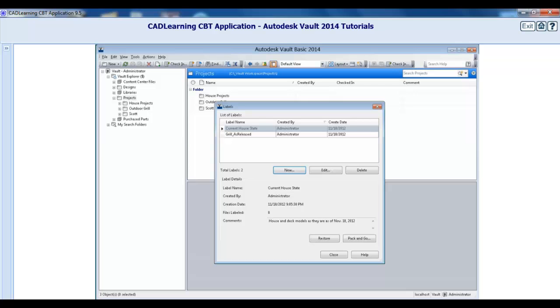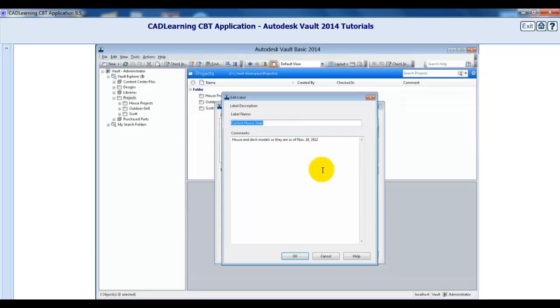By selecting a label within this list and clicking Edit, the Edit Label dialog is accessed. Here you can change the label name and the comments. However, the target folder or folders and the files linked to this label cannot be changed.